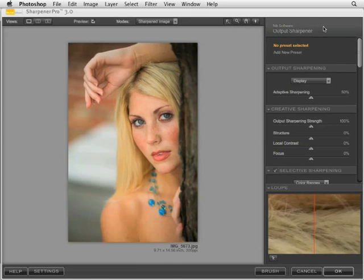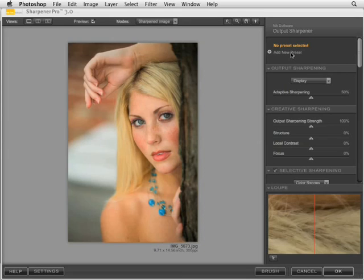On the right side, the next feature is add new preset. This allows you to save up to ten customized presets for sharpening based on the output devices you use most frequently, the paper surfaces, and the resolution of your printers. This gives you basically a one-click sharpening solution, saving you time and lots of effort.